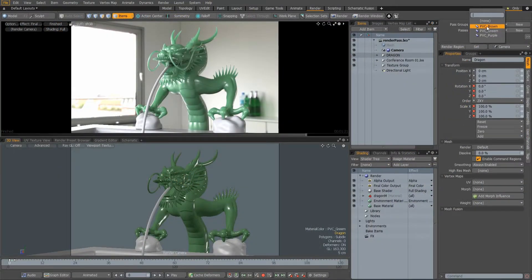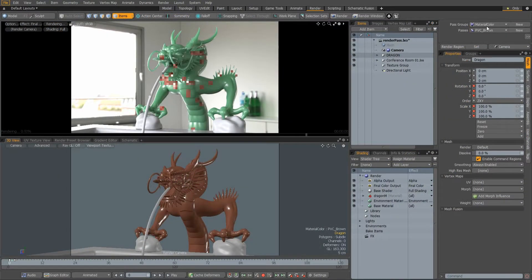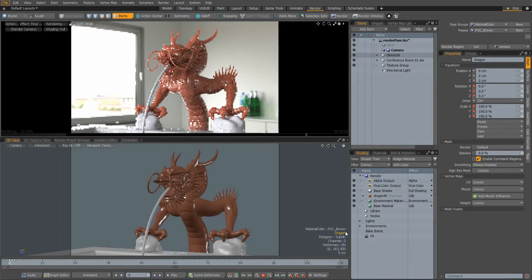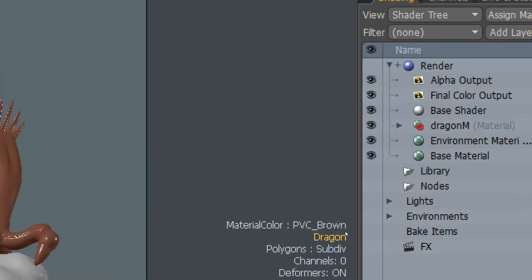The name of the currently selected render pass is now displayed in the bottom right hand corner of the 3D viewport.